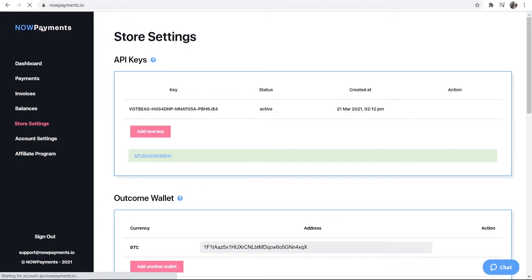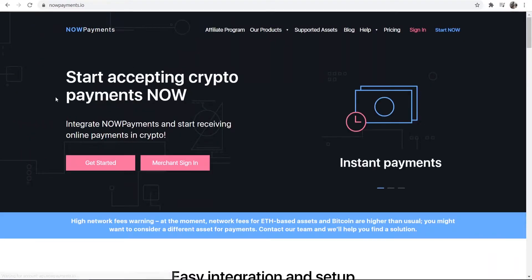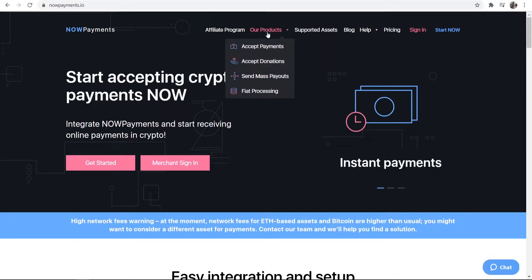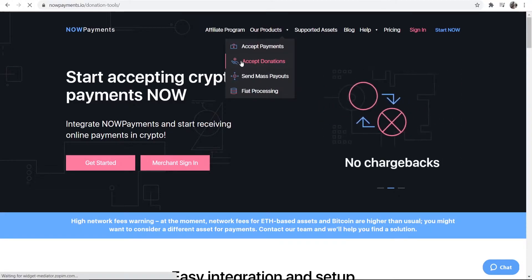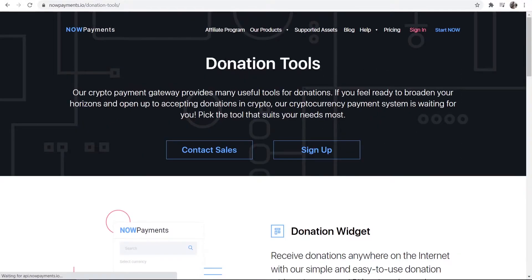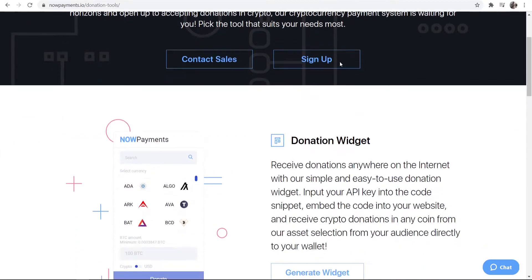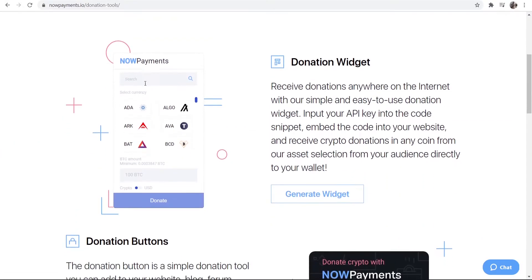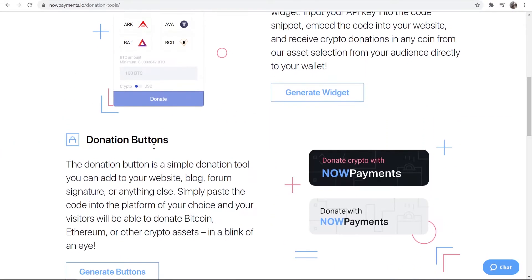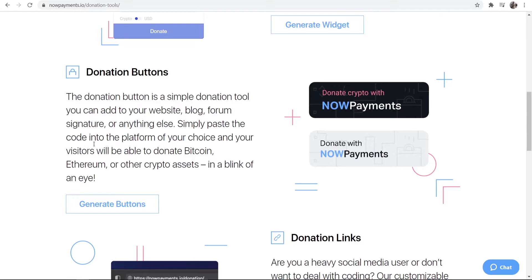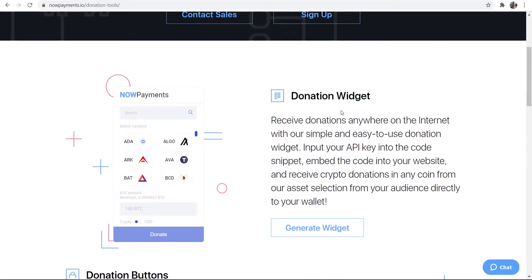You can then go to the now payments home page and if you go here to our products you can see you can accept donations with the now payment system. So here we are in donation tools and if we scroll down here we can create a donation widget or we can create a donation button with now payments.